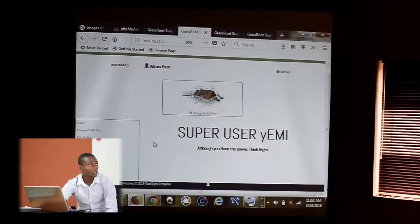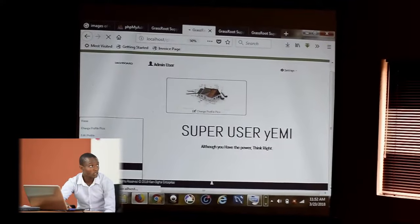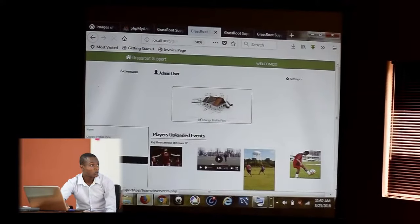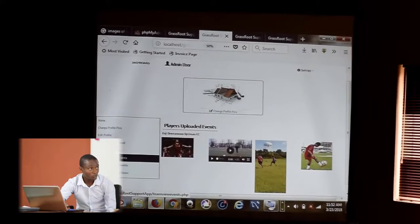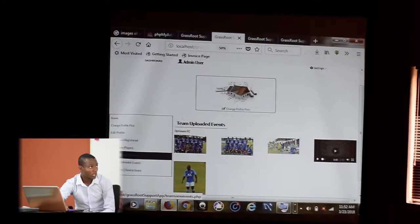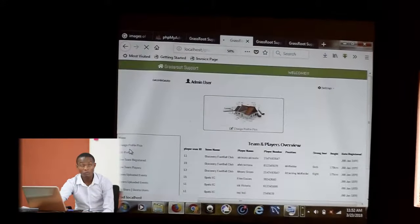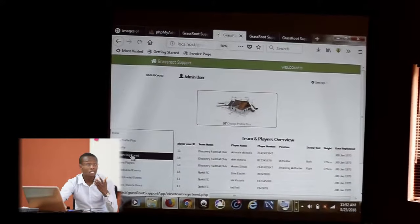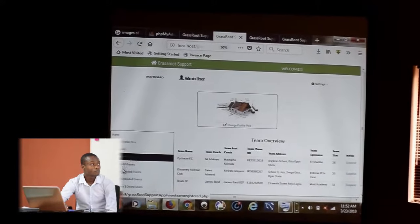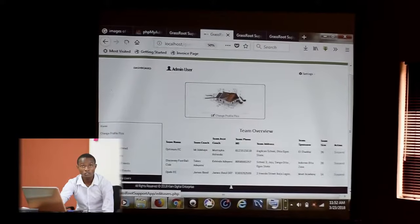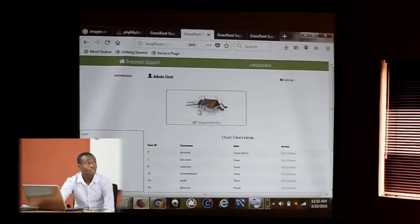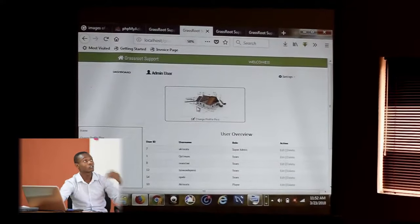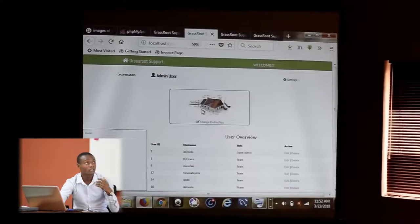This takes you to the super user that has the power to do anything. You can view the player's uploaded events, view the team's uploaded events, view teams that are registered on this platform, and also edit and delete users. This is another feature for the admin user. You can also change the profile if you like.